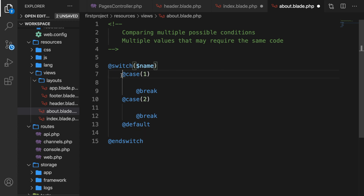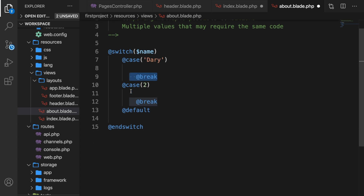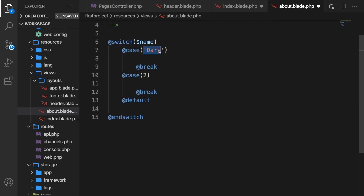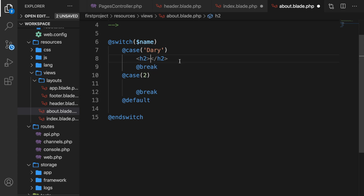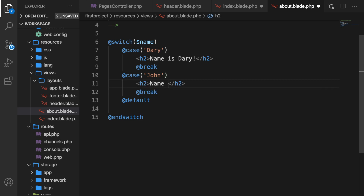We have cases, and you can see one case as one if statement — just one check. Let's add single quotes and say 'Dari'. Every case ends with a @break directive, mainly to prevent code from running into the next case automatically. So if name equals 'Dari', we create an h2 saying 'name is Dari'. For case two, let's say if it's equal to 'John', print out 'name is John'.